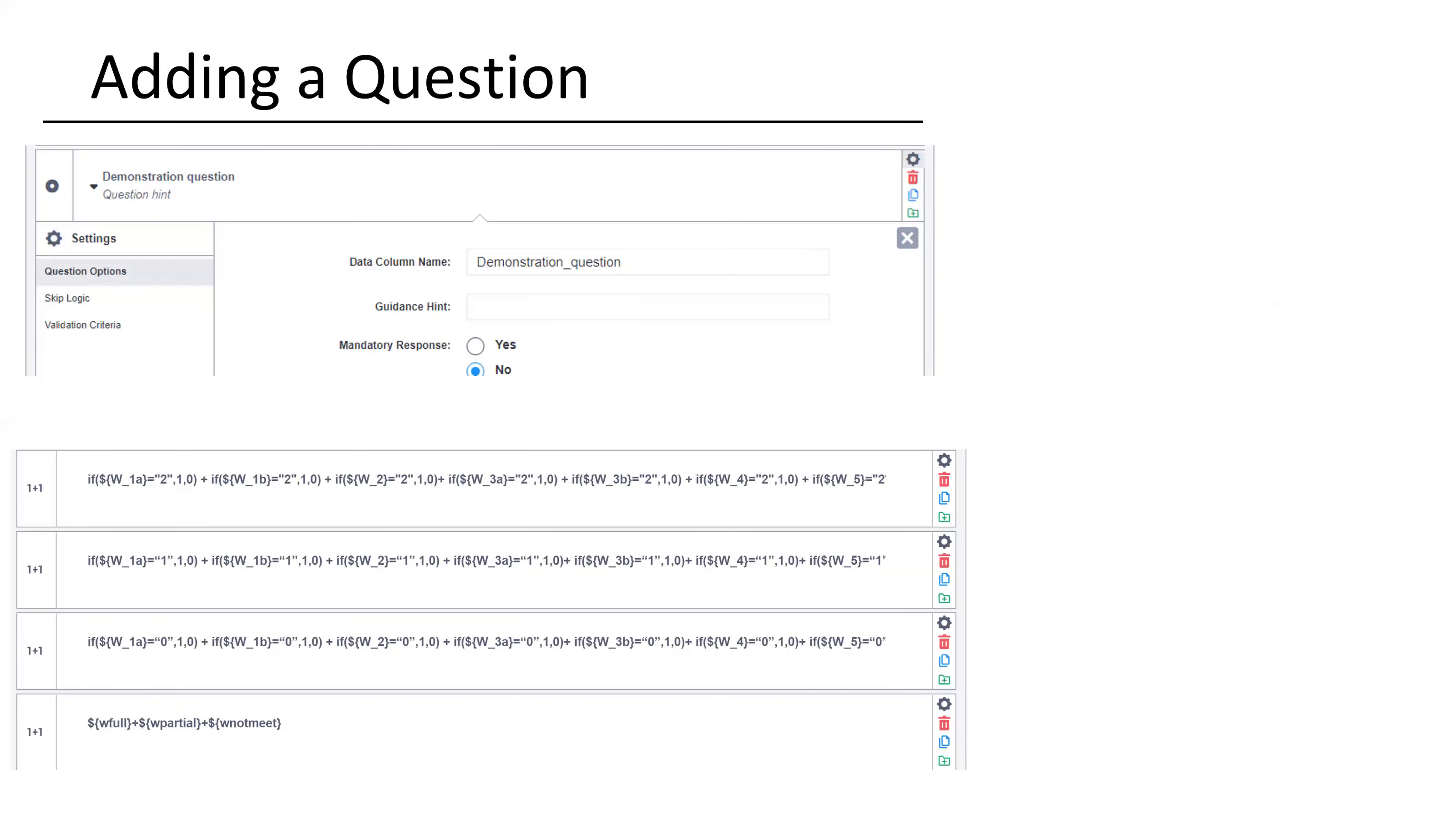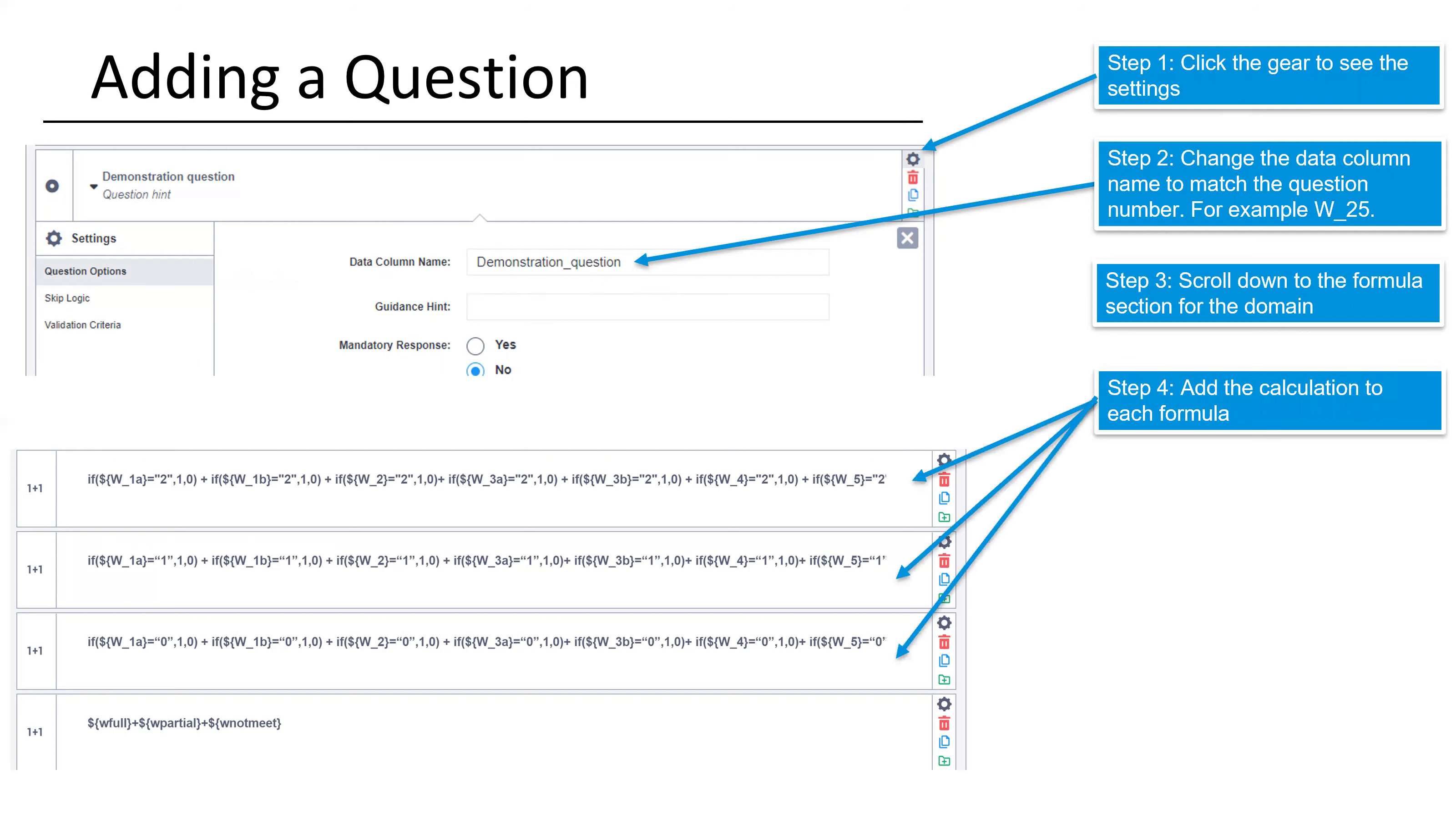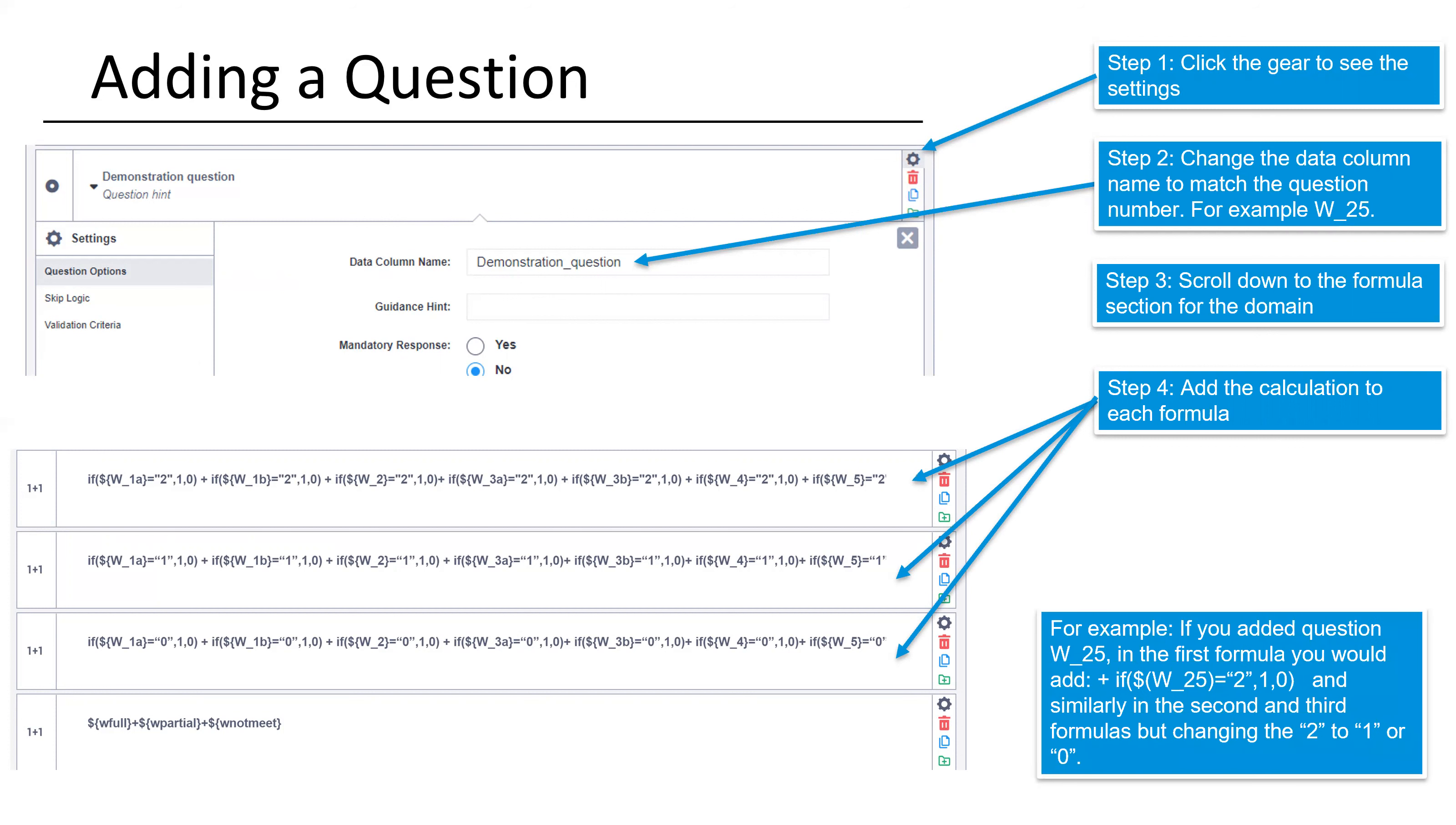Then if you add a question, these are sort of the steps you'll follow. Again, you hit the gear setting to see. You'll change the data column name to whatever your indicator number is. Then you'll scroll down to the formula section for that domain, and then add the same calculation to each formula. So essentially the same thing as deleting, but in reverse. For example, if you added question W25 in the first formula, you'd add, you can see that syntax on the screen here. And then similarly in the second and the third formulas, but making sure that you have the same syntax as each of those. So again, you don't have to entirely understand the coding and what everything means, but if you follow the same formula, you'll be okay.